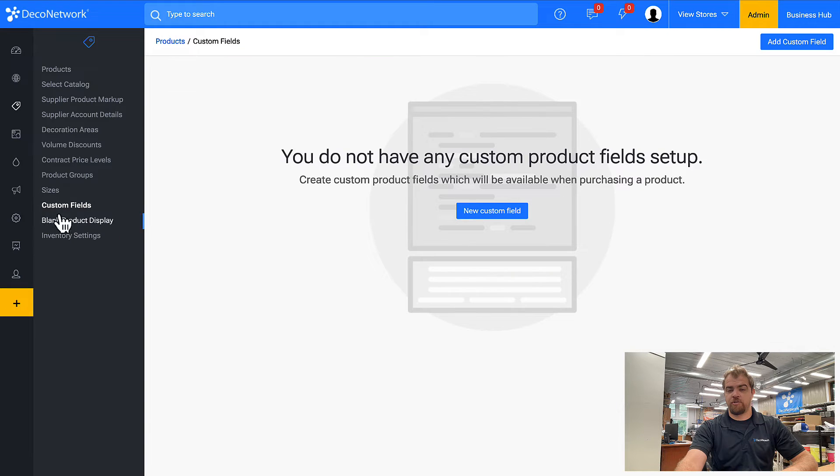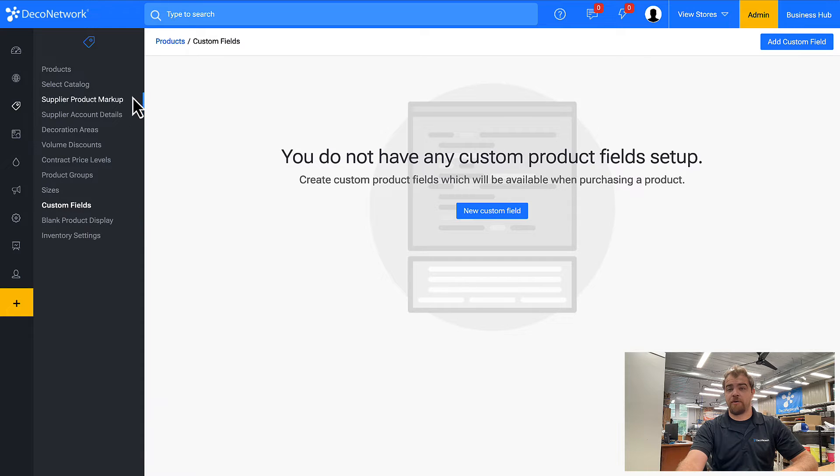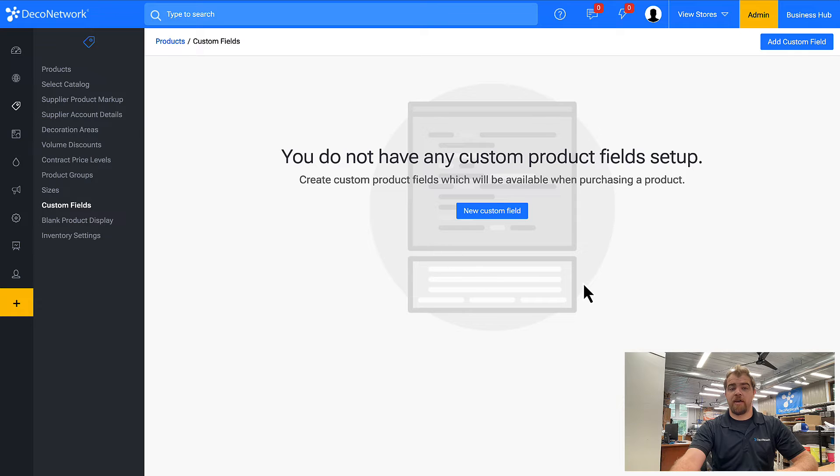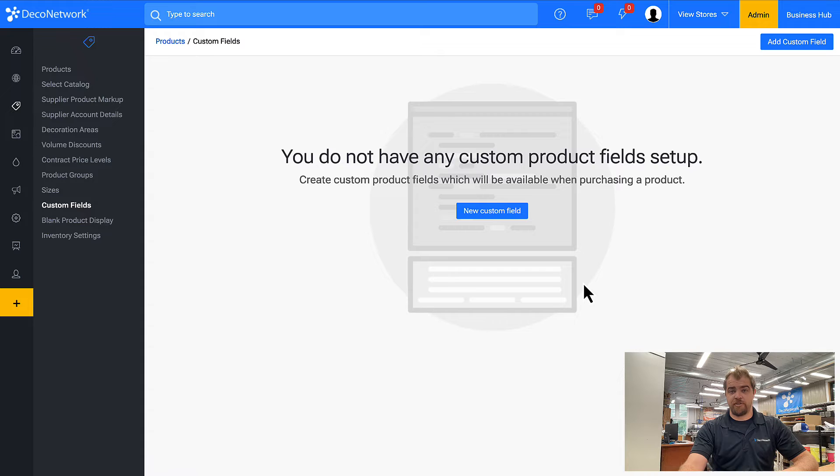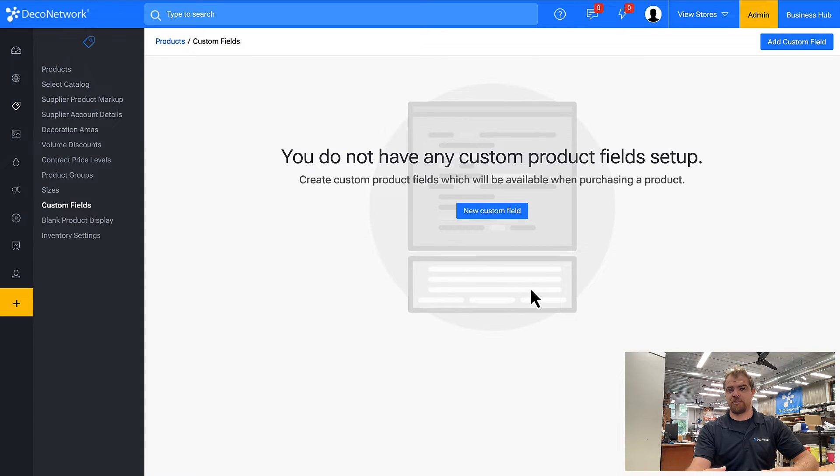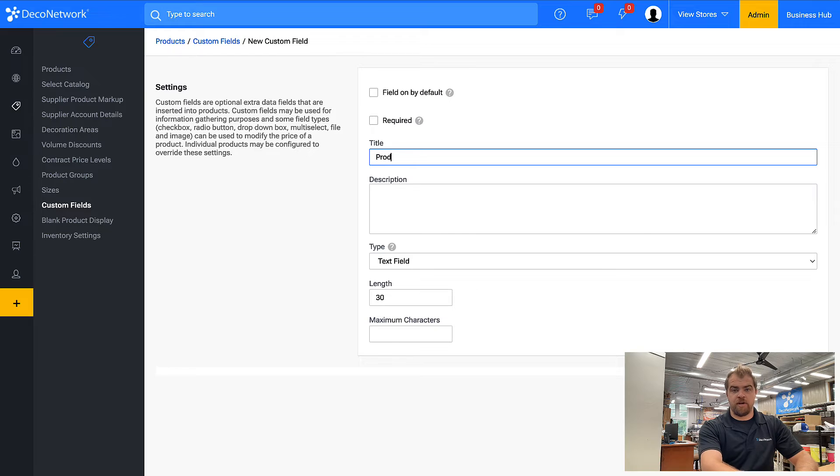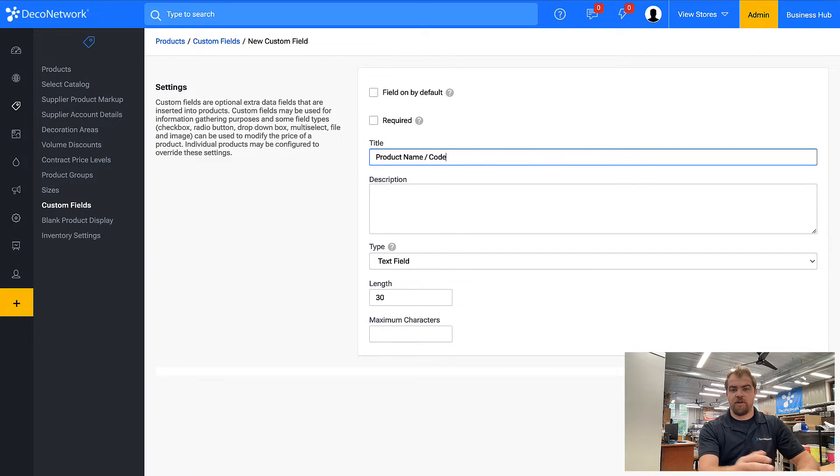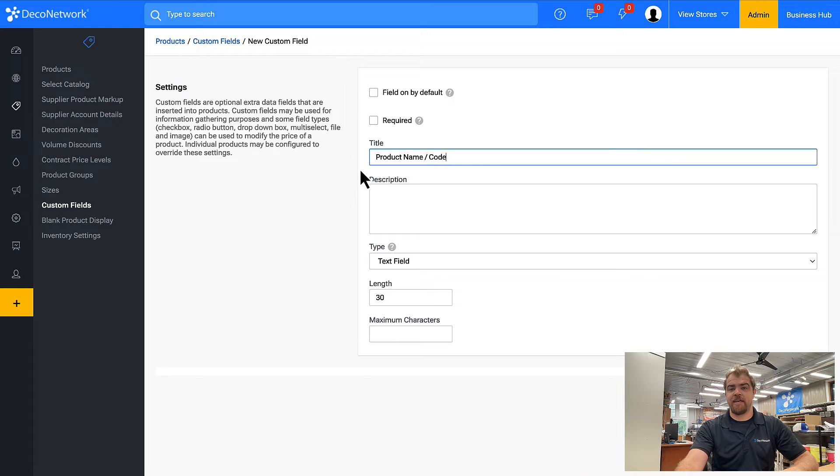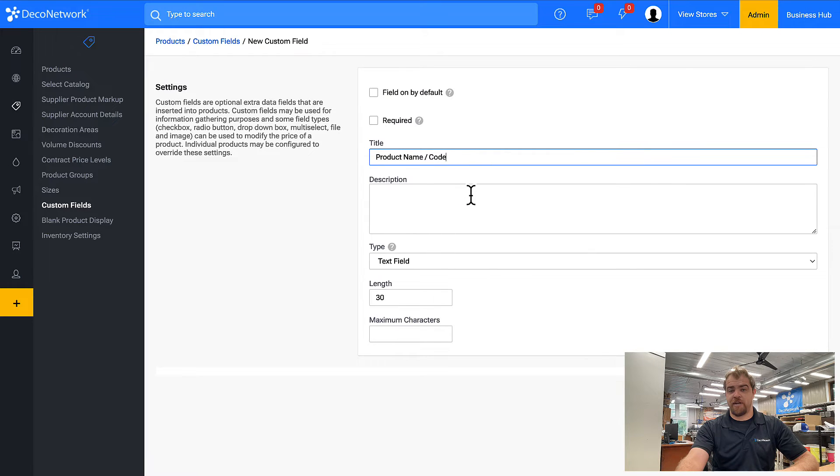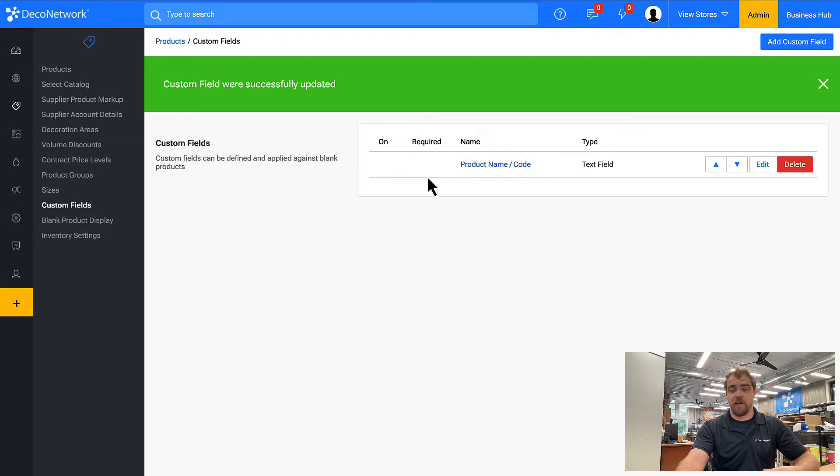But first we're going to apply custom fields. Custom fields are typically not going to be necessary for the majority of supplier products that you add by selecting a catalog. Custom fields are typically used for one of two reasons. One, to upcharge the customer. Two, gather additional information. In this case, we're trying to gather additional information for when a customer supplies their own product. So what I want to know is what is the product name slash code? Are you supplying a Nike polo? Are you supplying a sport tech t-shirt? I need some information. It would be helpful so I keep an eye out for when the shirts arrive.